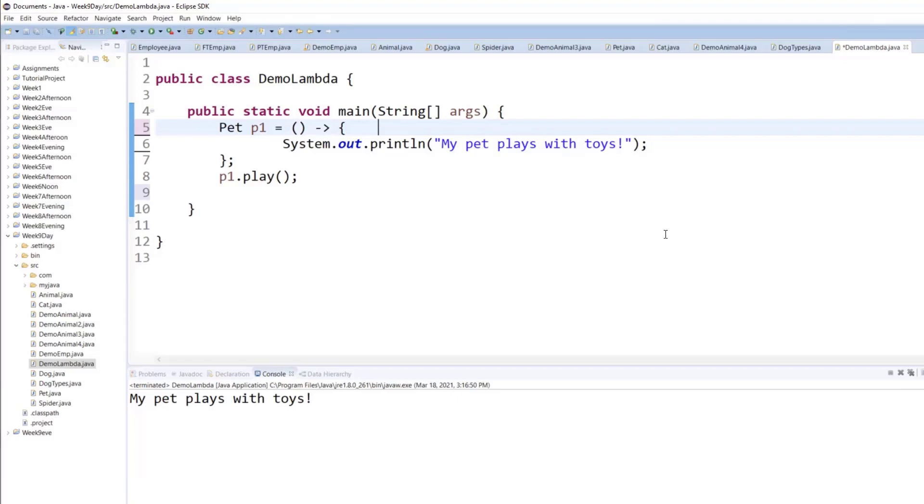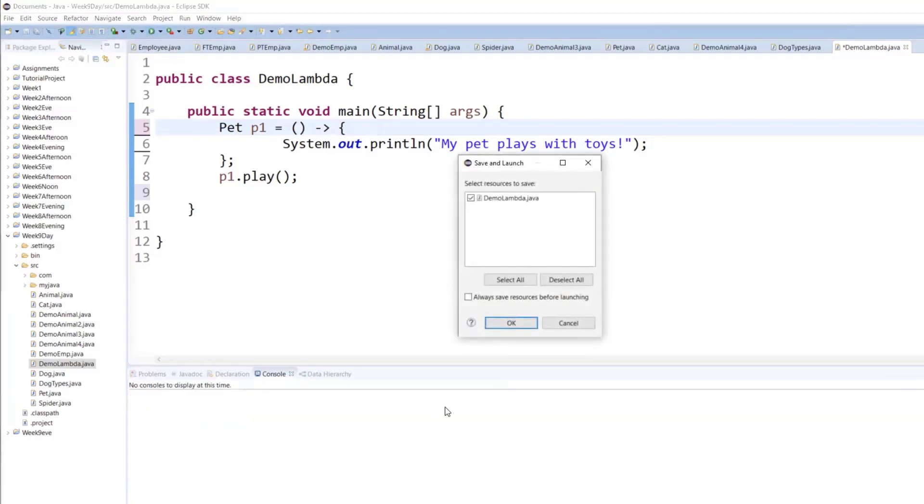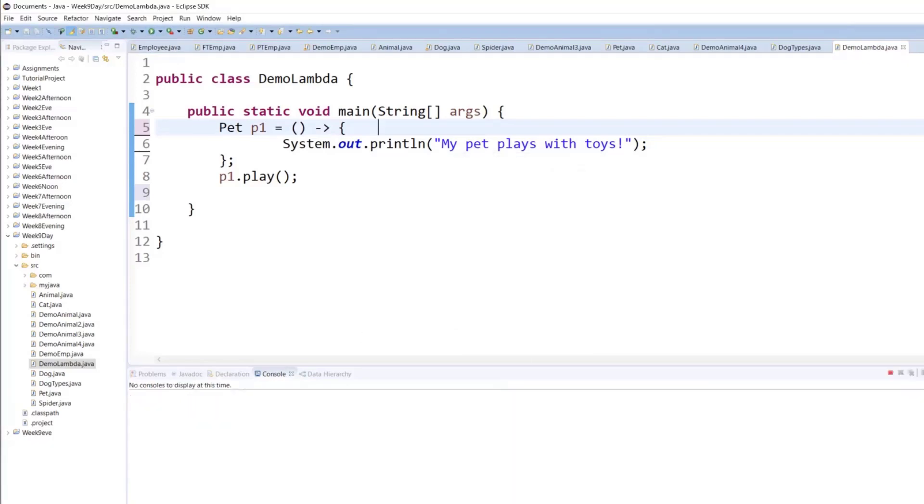So with the help of lambda expression, you are eliminating the need of having to write some unnecessary code, because whatever you're writing is the body of the only method inside there. So that's the lambda expression with the hyphen and a greater than sign. And when you run it, you get the exact same output.